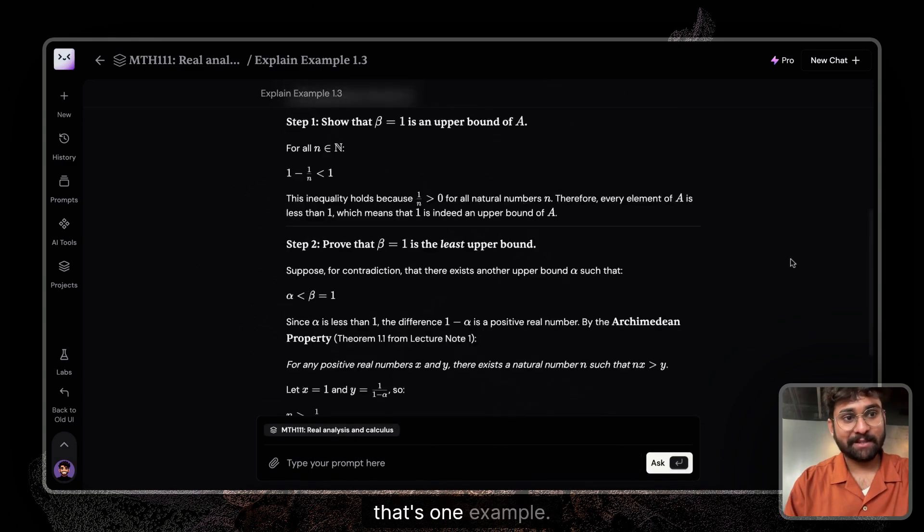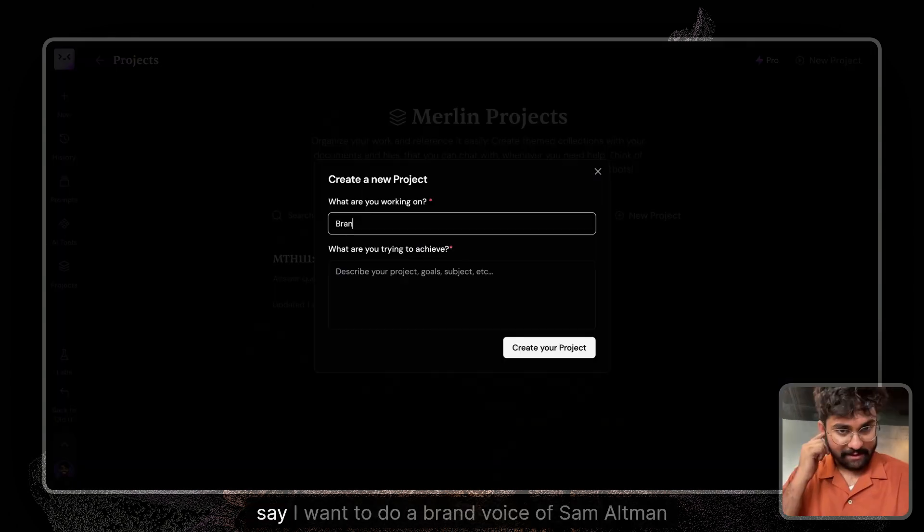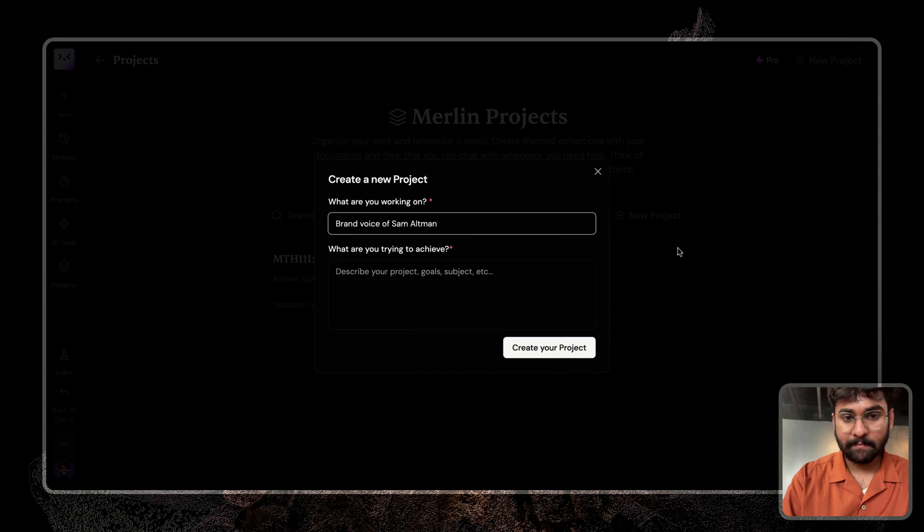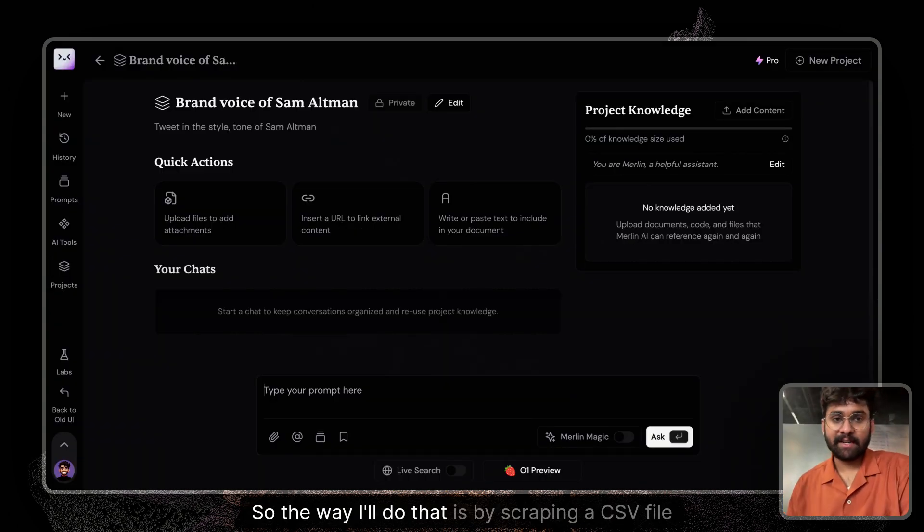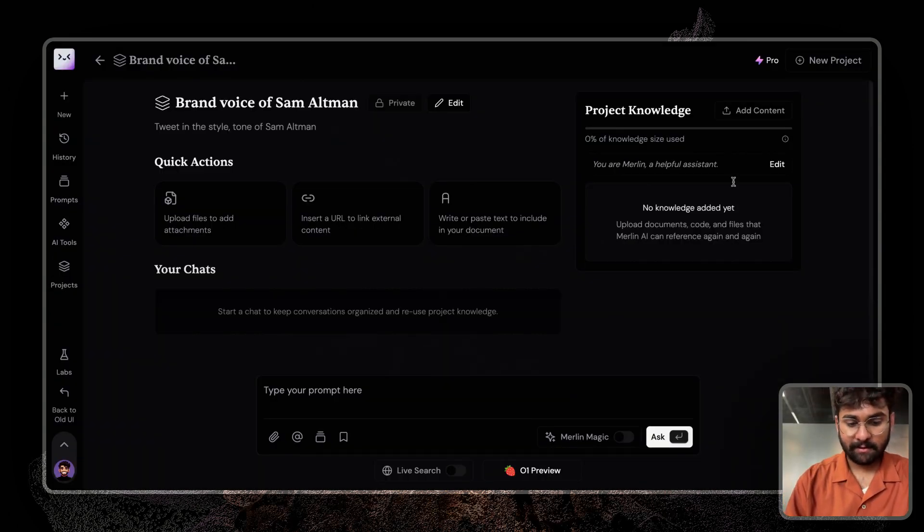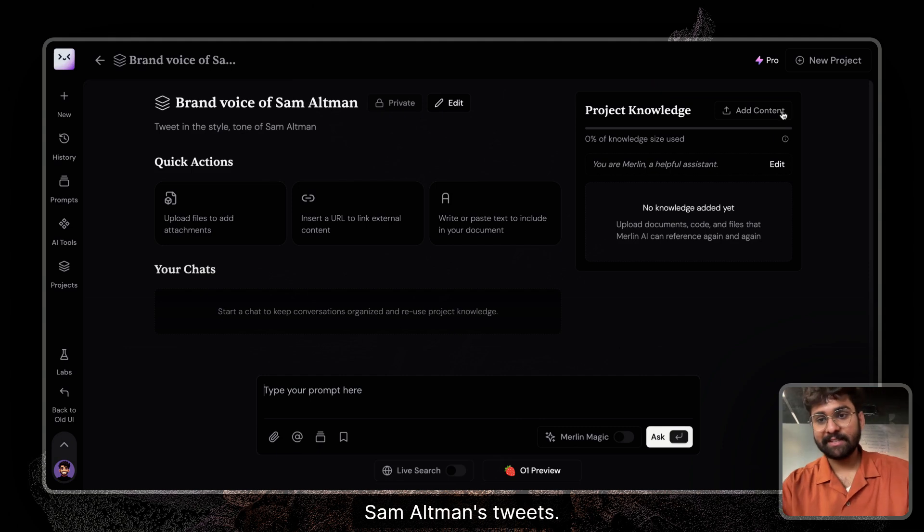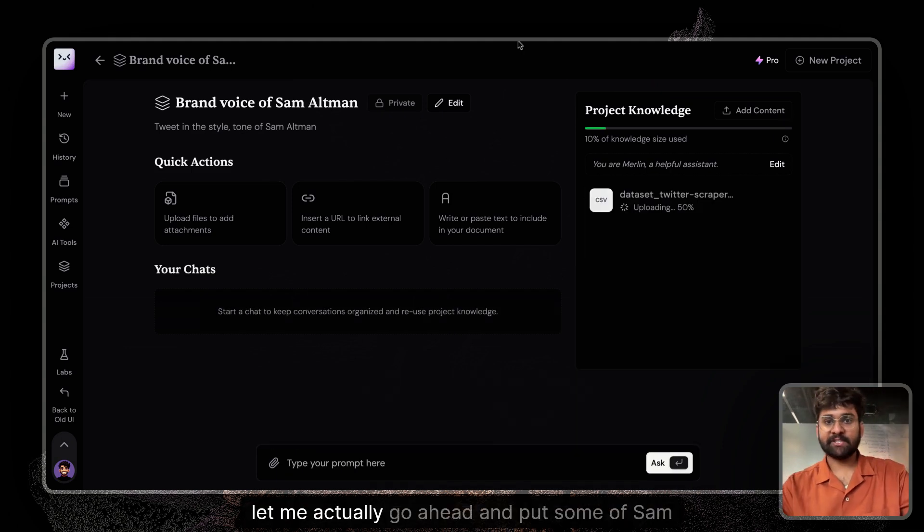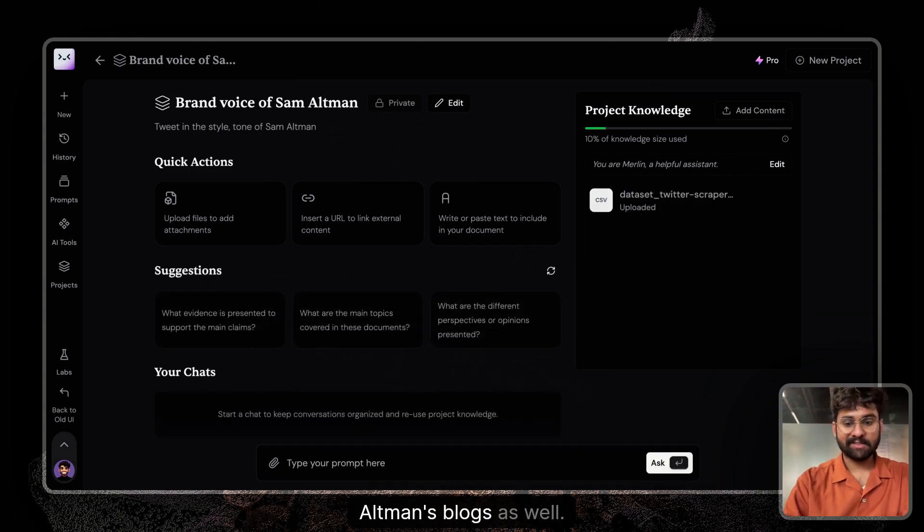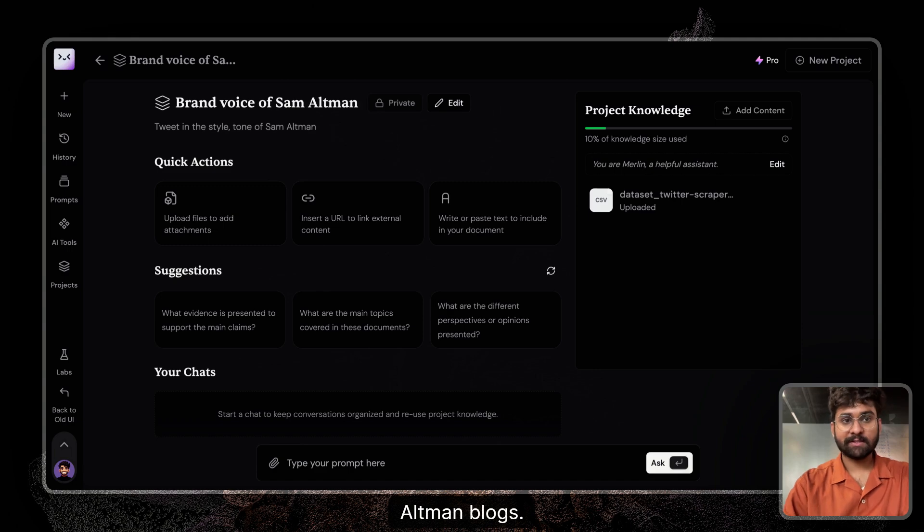So that's one example. Say I want to do a brand voice of Sam Altman. The way I'll do that is by scraping a CSV file of Sam Altman's tweets. Let me actually go ahead and put some of Sam Altman's blogs as well. So Sam Altman blogs.